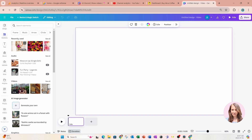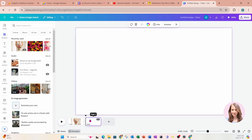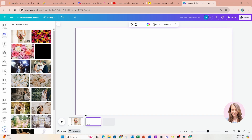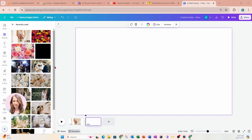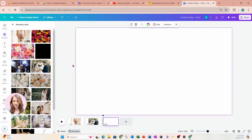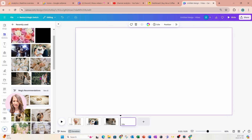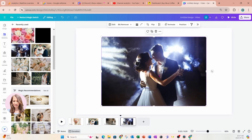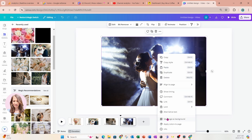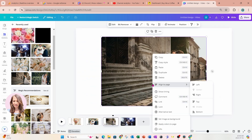I'll place this one on my workspace, then create another page by pressing the plus sign and put some more photos on my workspace. I'll place this one, add another page, add this one, and this one. Now I'm going to set them as my background by right-clicking and selecting 'Set image as background.'